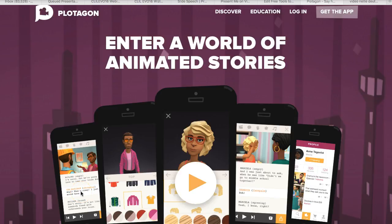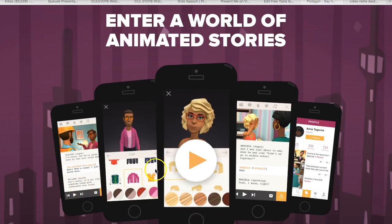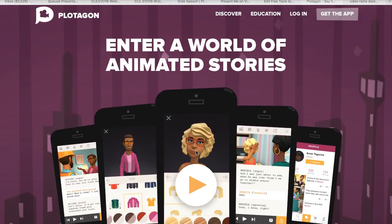This is Nelly Deutsch. I'm going to show you how to use Plotagon to engage your learners and to get your learners to engage each other and you as the teacher.